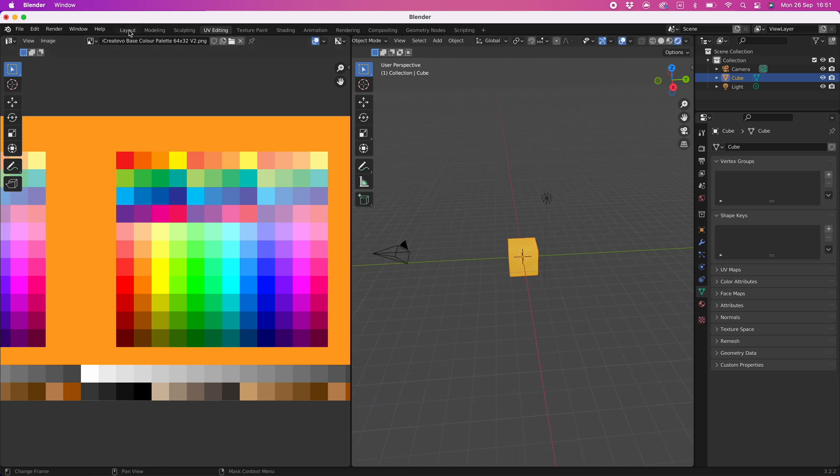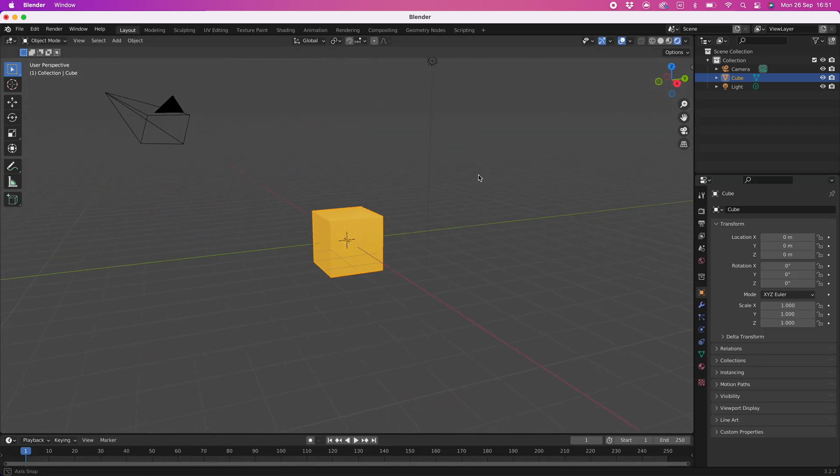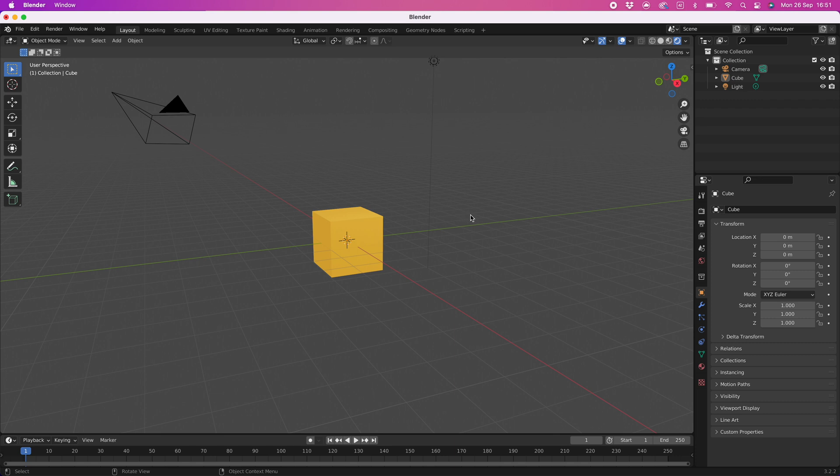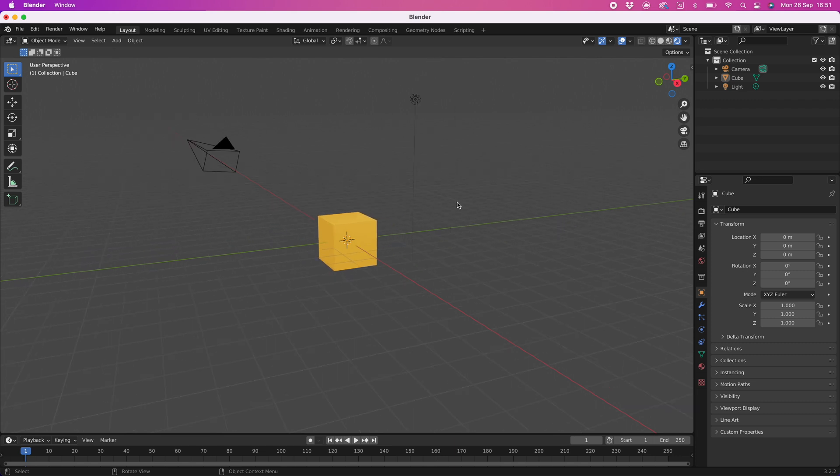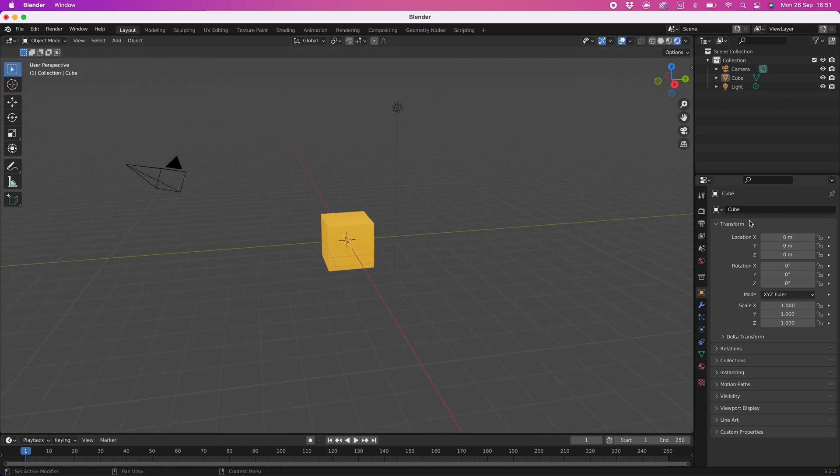As you can see, even though we are in the rendered preview the emission is not prominent. We can fix this by setting up the scene.